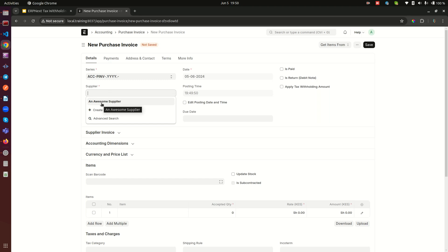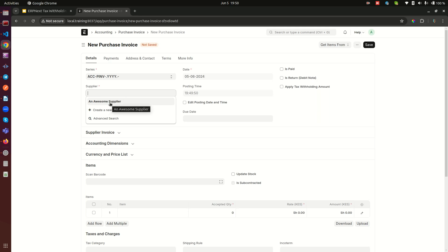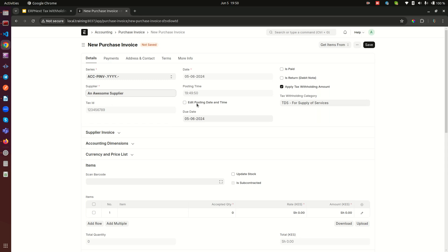Here I'm going to select my supplier. This is the supplier we created during our last video. Note that when we select this supplier, you're going to see some activity here. This one is going to be checked and we'll also have an input for the tax withholding category applicable for this supplier. If you set this up well, this is going to happen. If it didn't happen, there's a problem with your setup and you need to go back to my first video and watch it again.